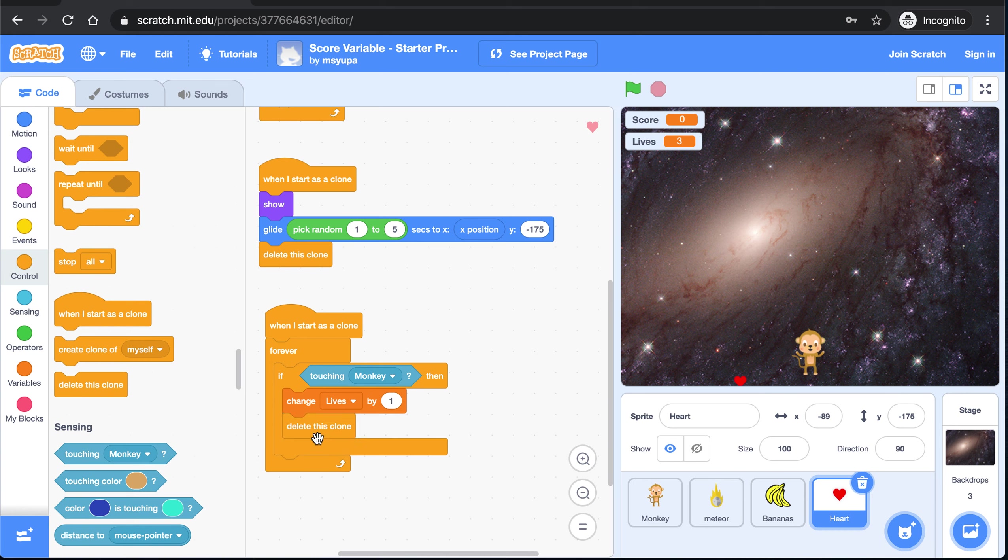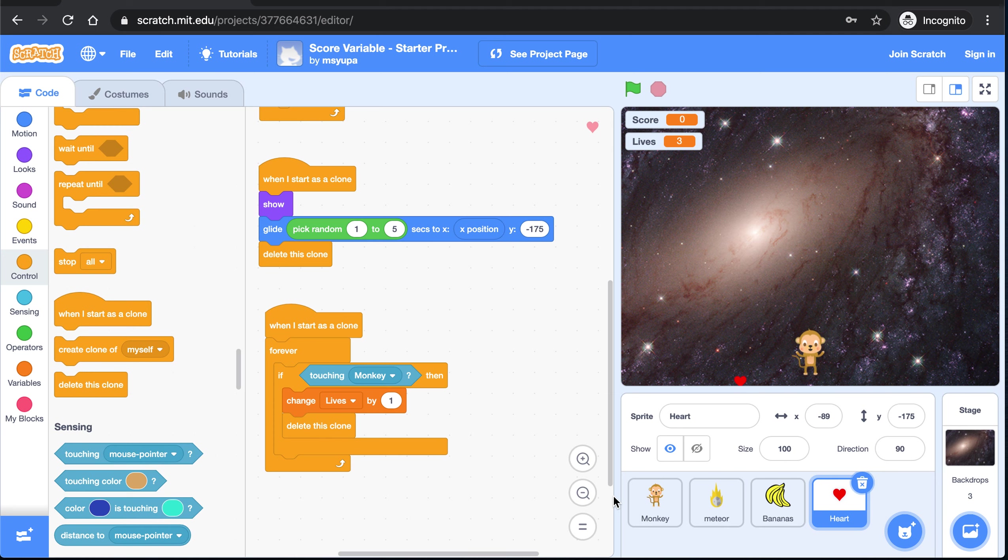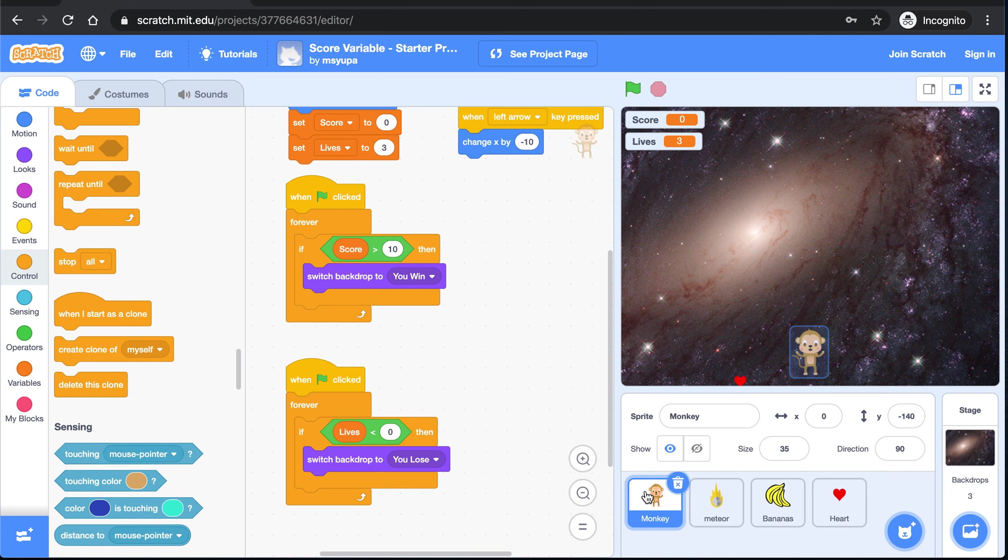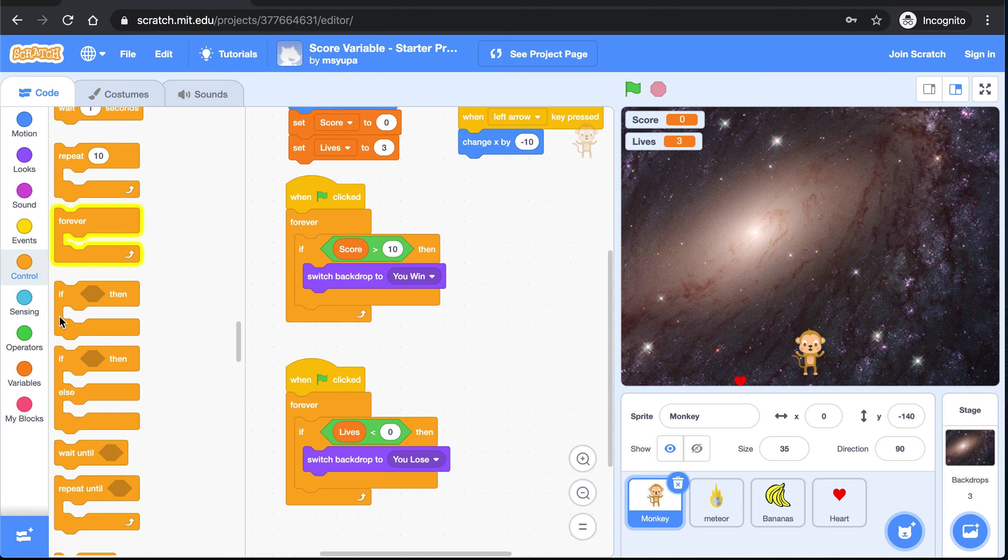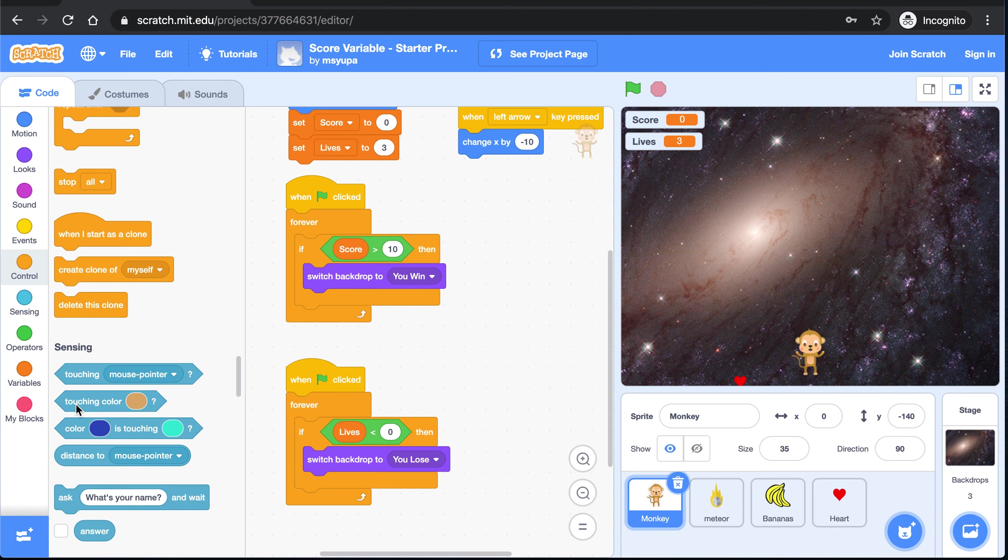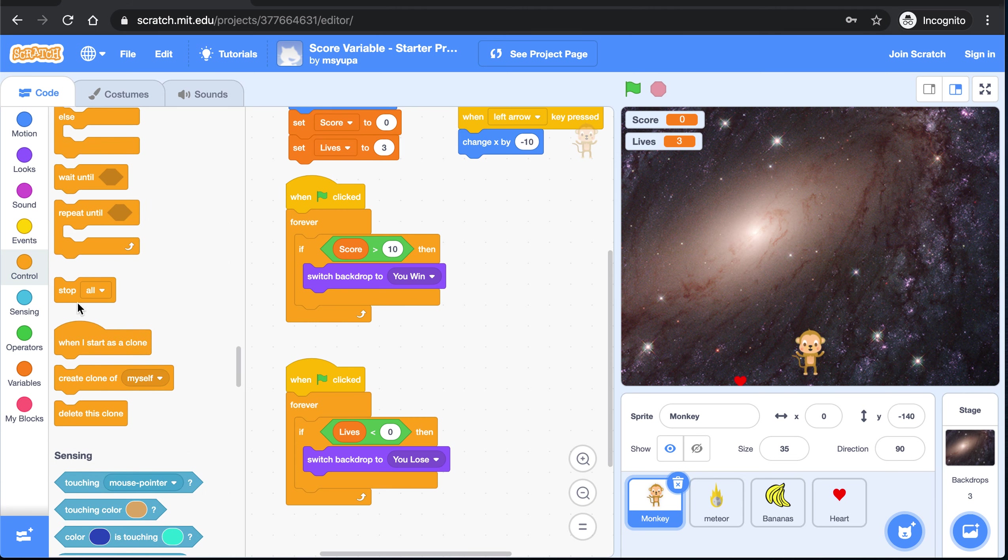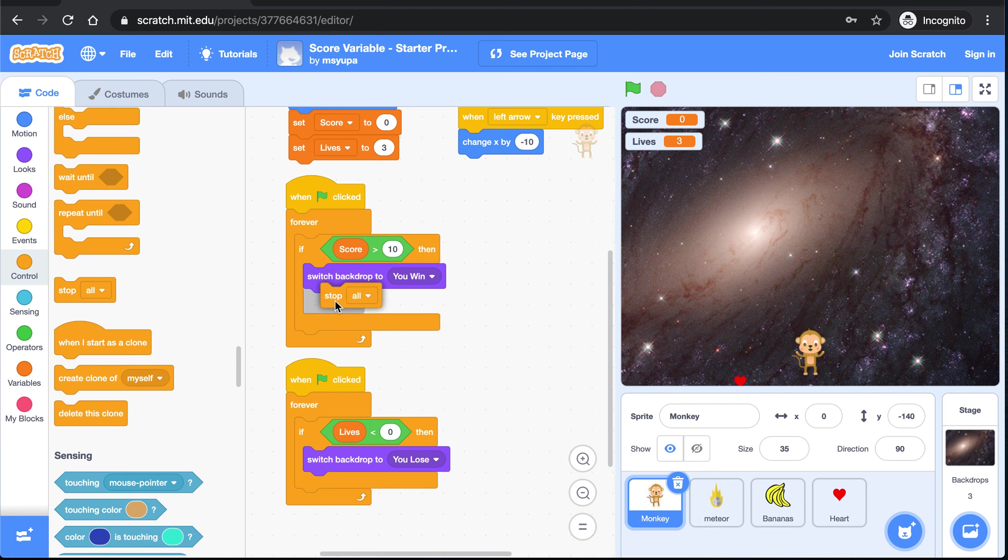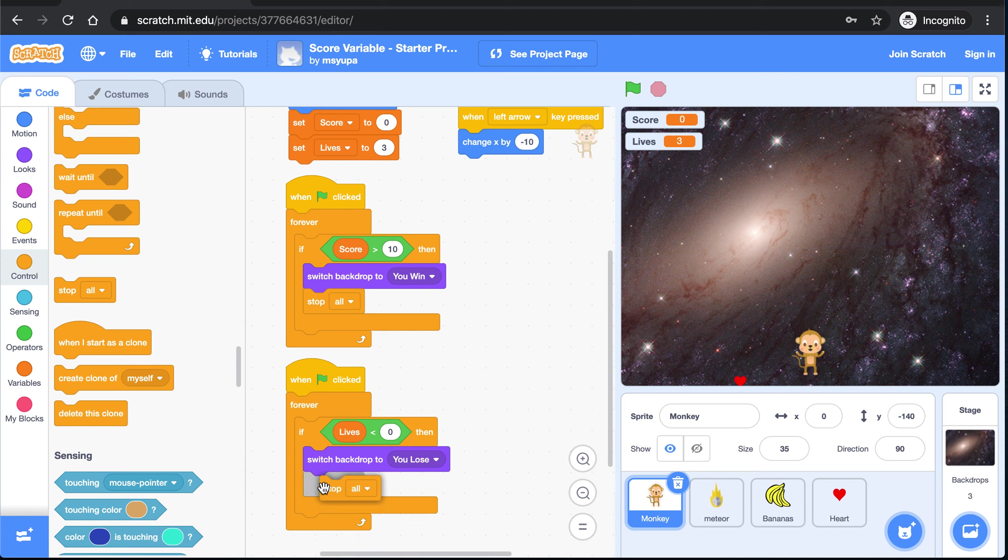There you have it. The last piece of advice I have for you is how to make everything in the game stop moving once someone either wins or loses the game. Go ahead and make your way back to the monkey code. In these two sections of code that are switching the backdrops, make your way to control and find this stop all block. If someone has won the game, then we want to stop everything. Or if someone has lost the game, we want to stop everything.